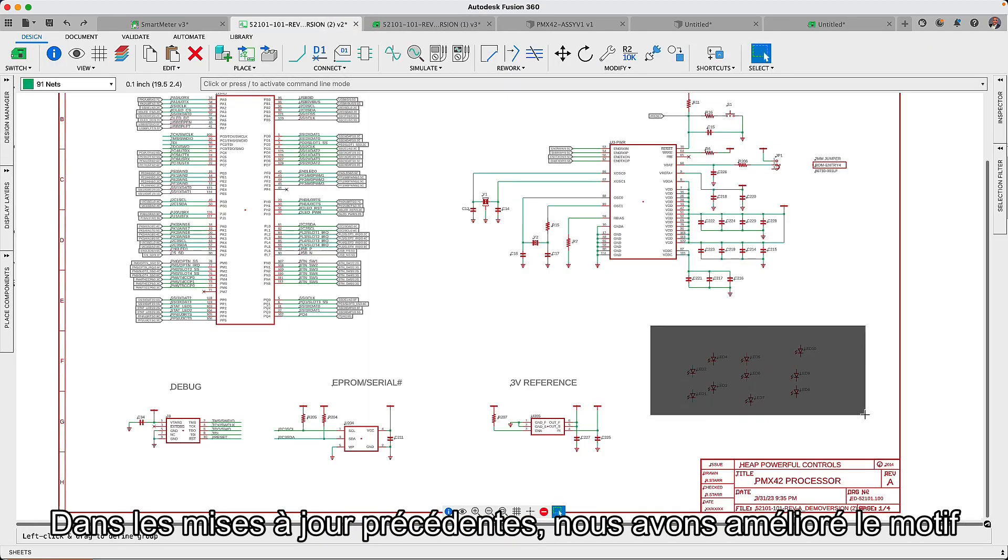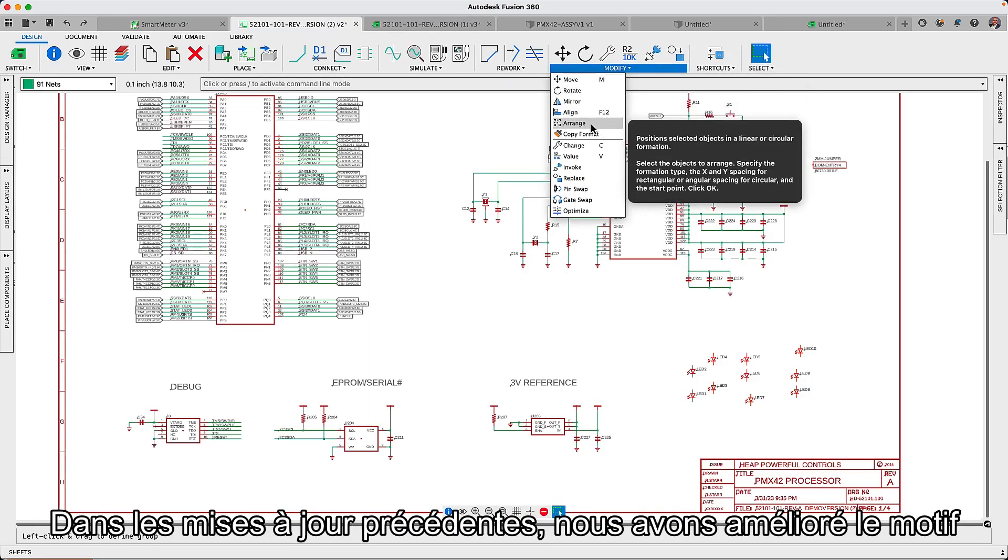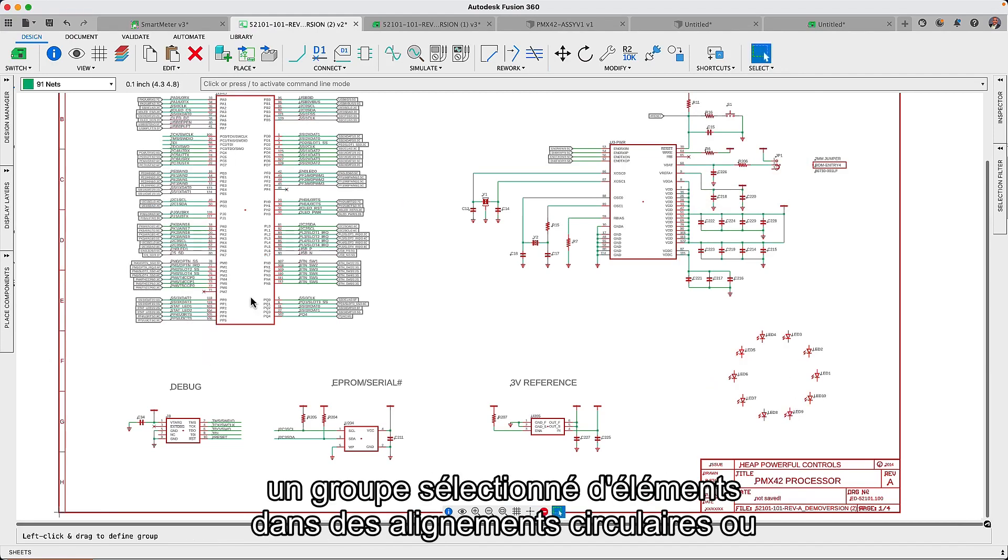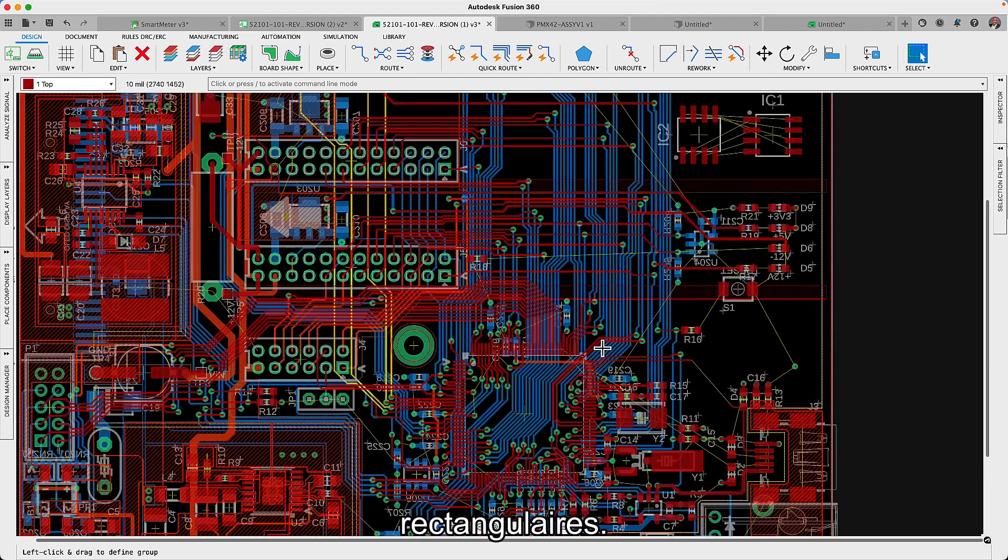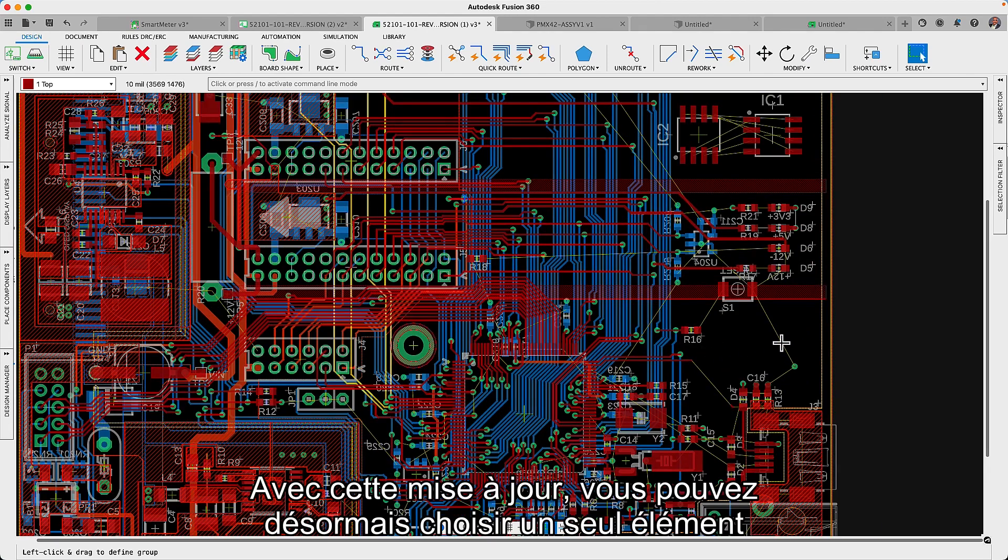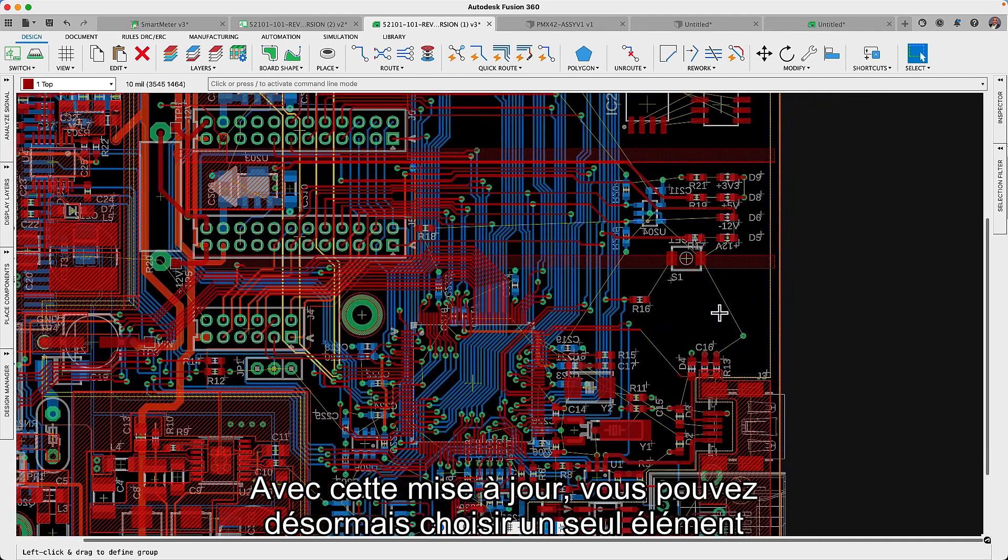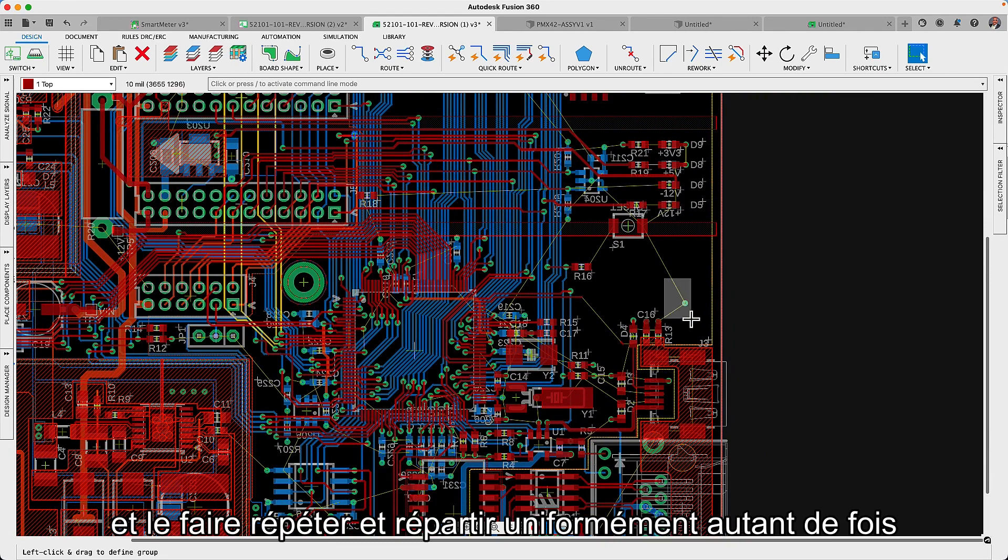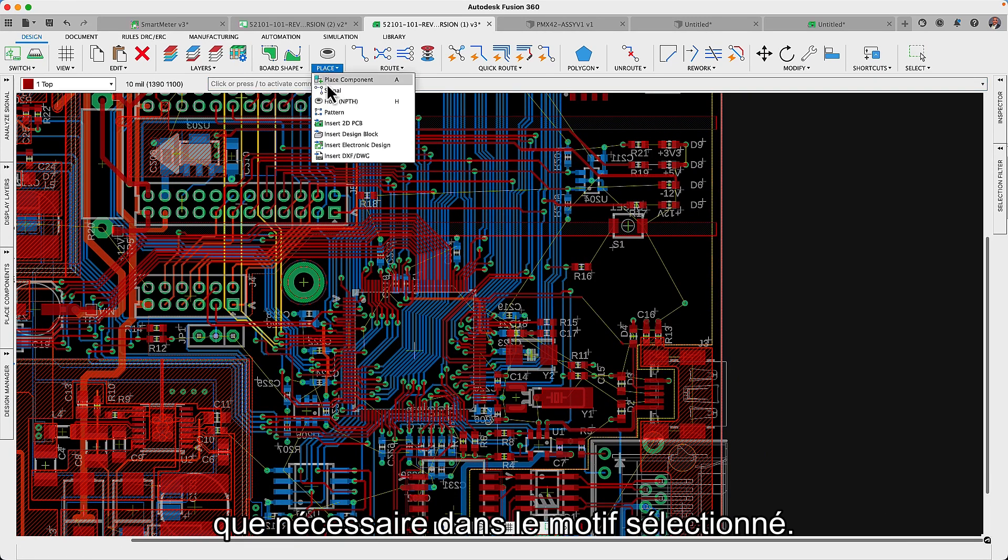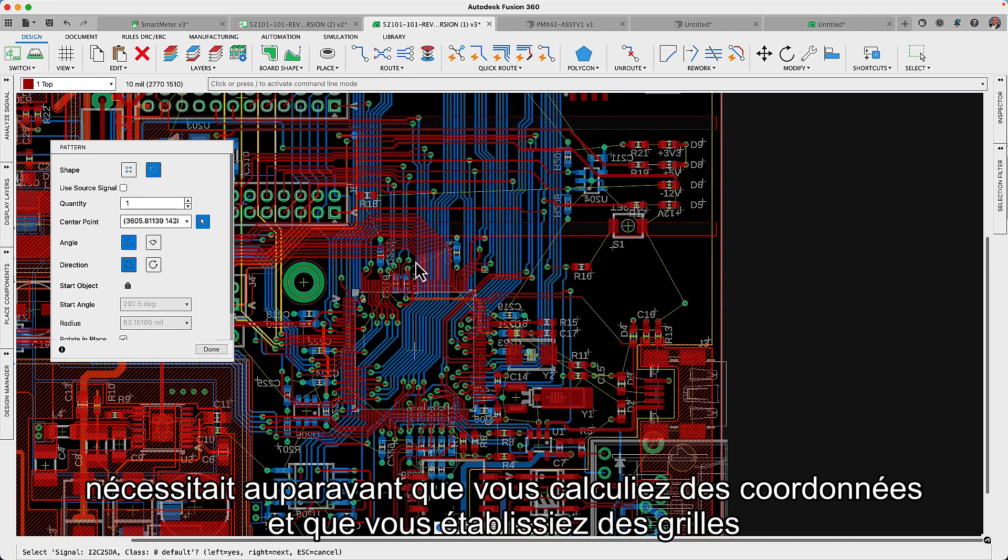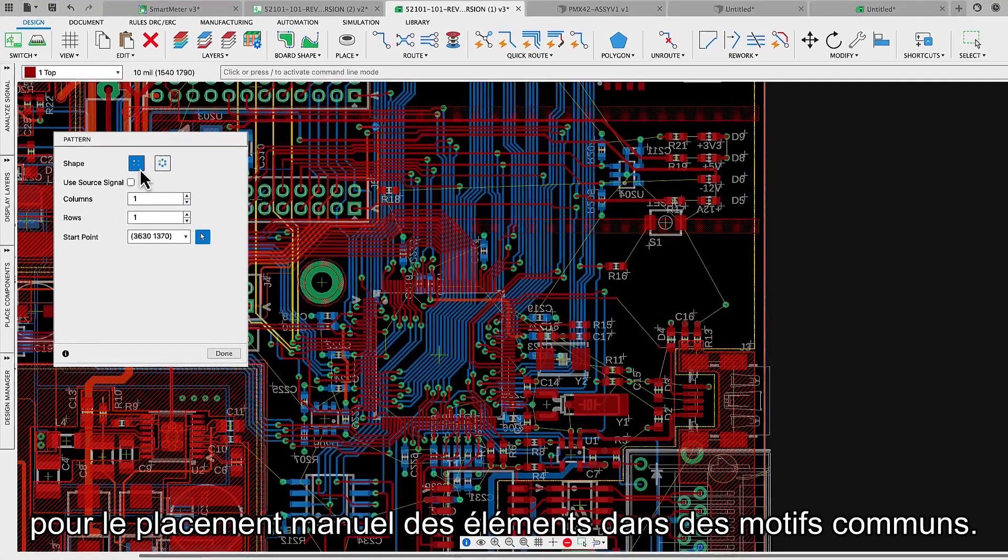In earlier updates we have improved the pattern and the arrange command, where a selected group of assets could be easily positioned in circular or rectangular alignments. For this update you can now choose a single asset and have it repeated and evenly distributed as many times as needed in the selected pattern. This time saving feature previously required that you calculate coordinates and set up grids for the manual placement of assets in common patterns.